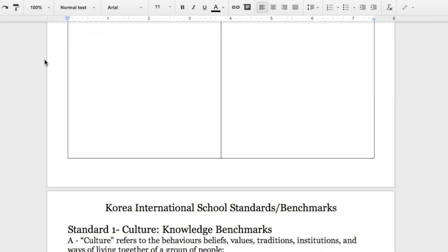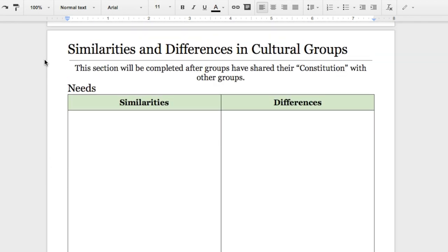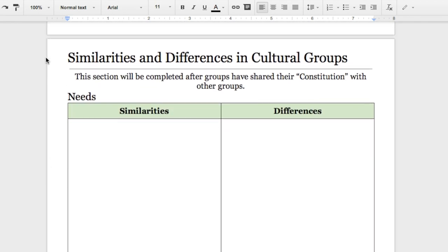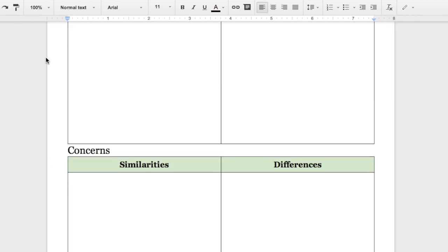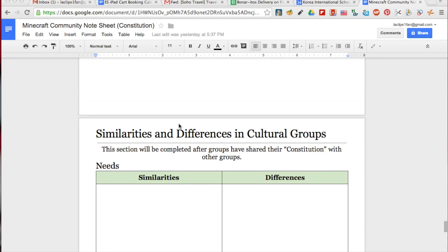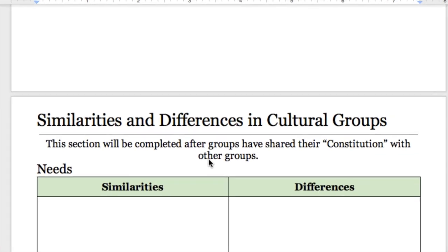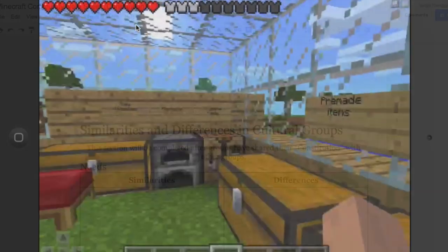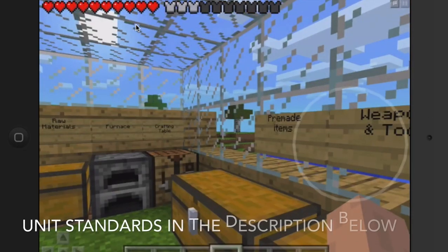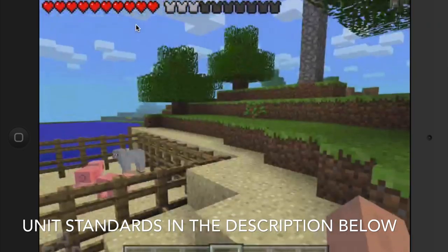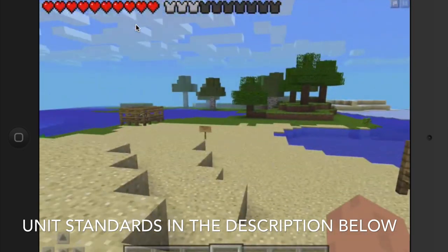Finally, the teachers led a class discussion on how the needs and concerns of the different cultural groups were both similar and distinct. You can find the standards used for this unit in the description below.